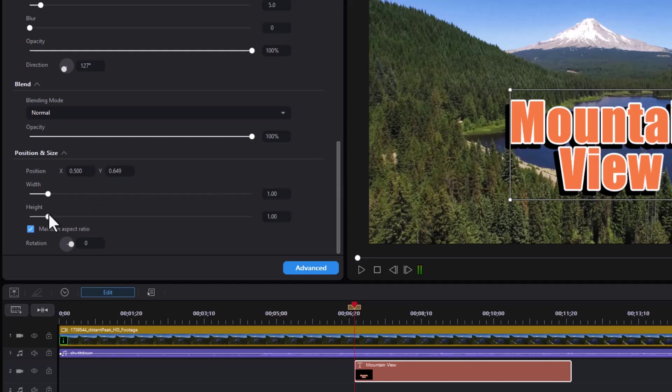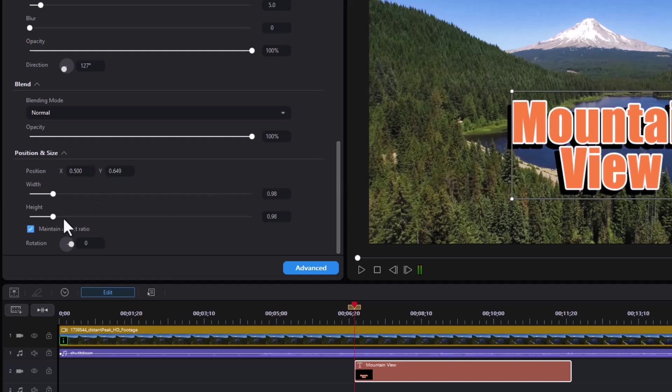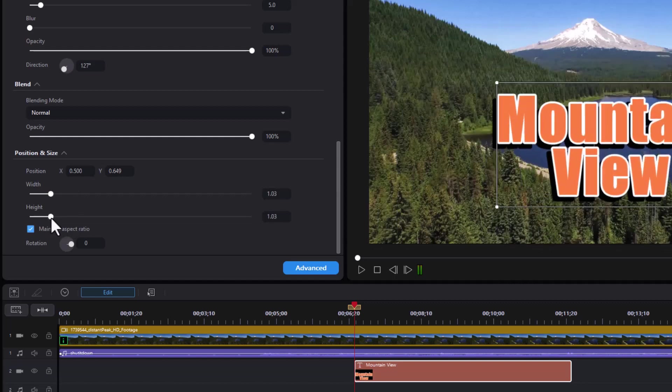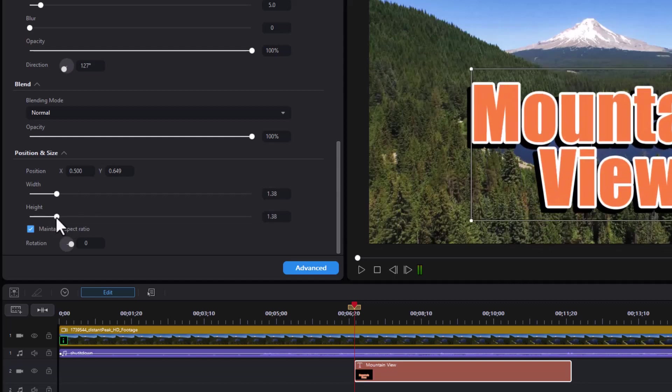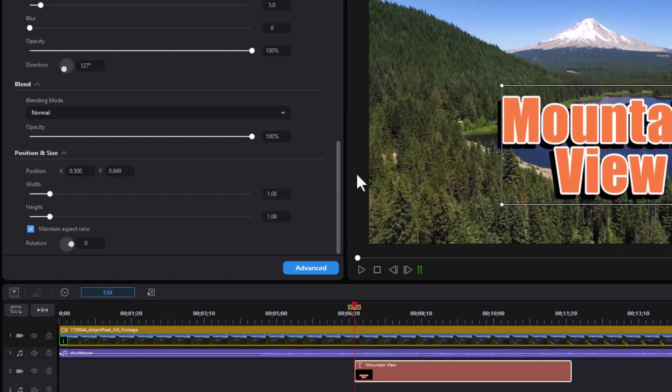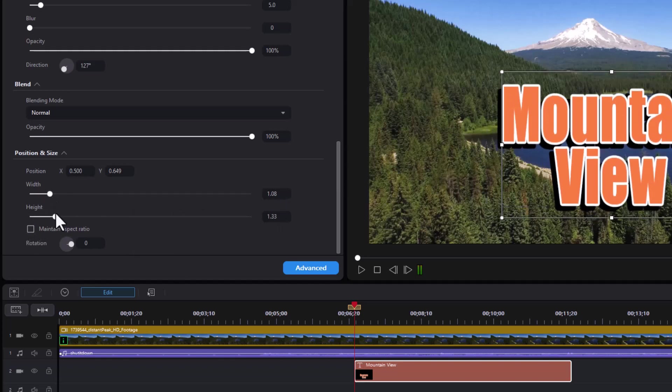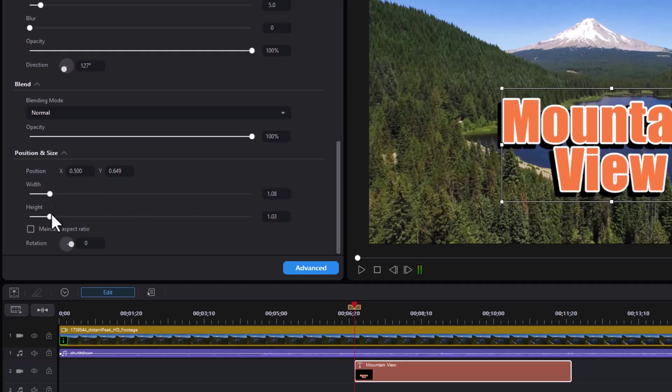You can change the height and width using these tools here. And if you want to just stretch it, say horizontally or vertically, turn off maintain aspect ratio. And I can change the height so it's a little taller letters.